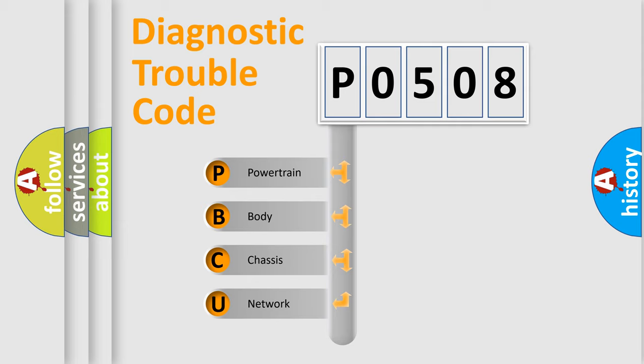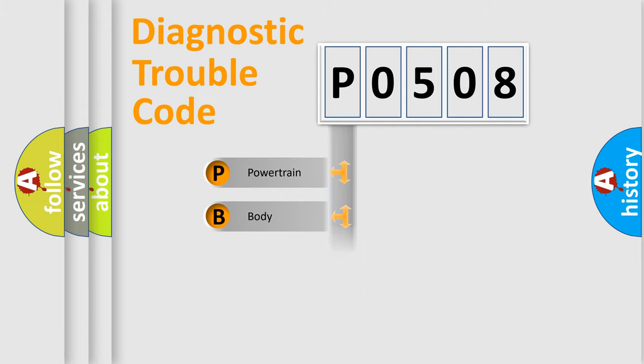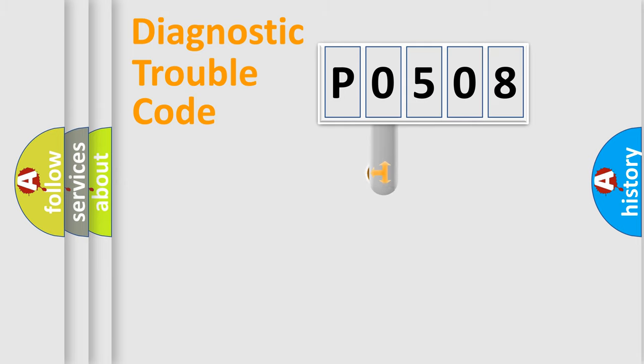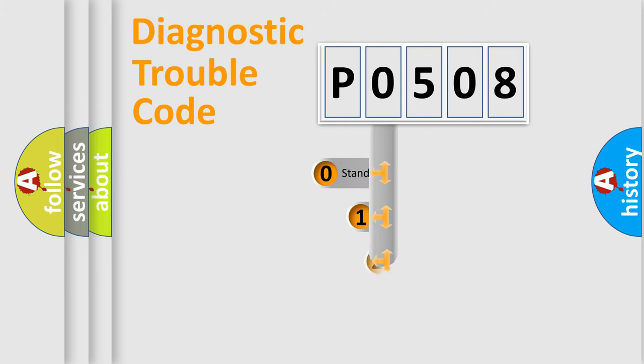We divide the electrical system of automobiles into four basic units: Powertrain, body, chassis, and network. This distribution is defined in the first character code.